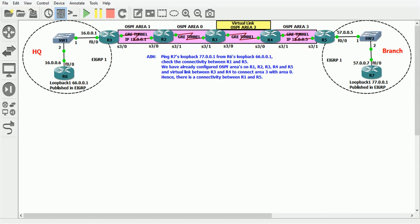I created an EIGRP route on the headquarter and branch routers so that they can reach each other through the ISP router, and they will be unable to reach the networks on each other's loopback interface. Let me first check the connectivity between Router 5 and Router 1. From Router 1, ping 45.0.0.5.